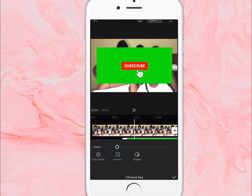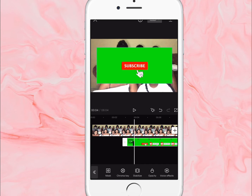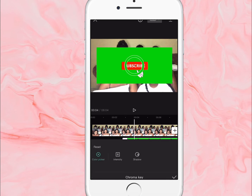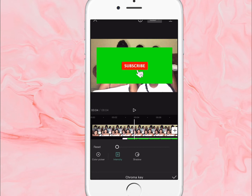Once you click on chrome key, you just drag the circle to the green section. Then I turn the intensity up to 100. So: chrome key to the green section, click on intensity, and slide the circle up to 100.